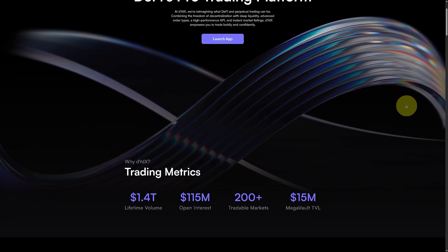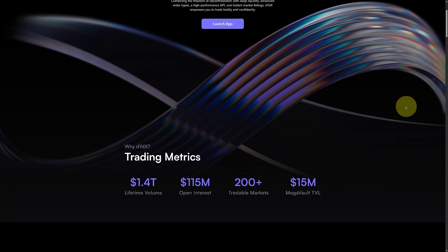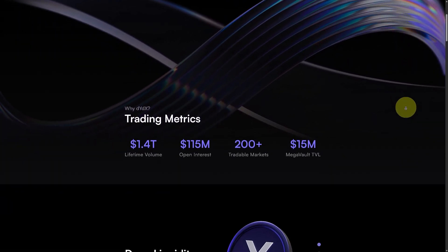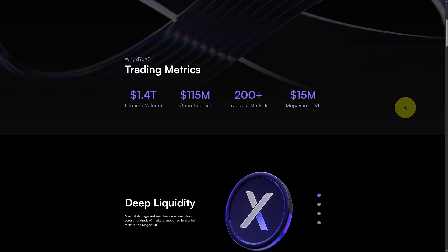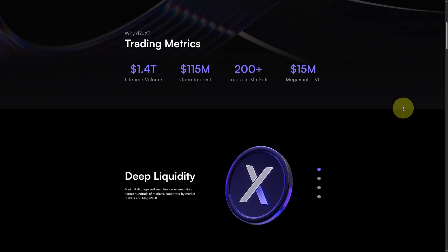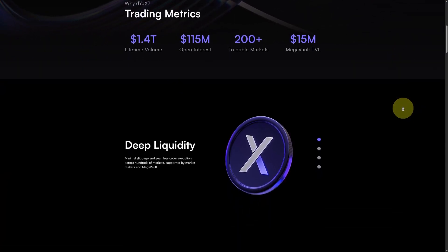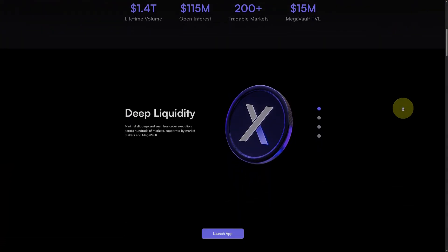So, what are you waiting for? Start trading like a pro on DYDX, the decentralized way. Thanks for watching, and stay tuned for more powerful crypto tutorials coming soon.